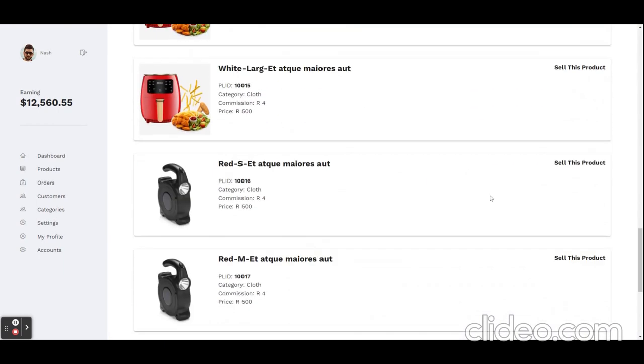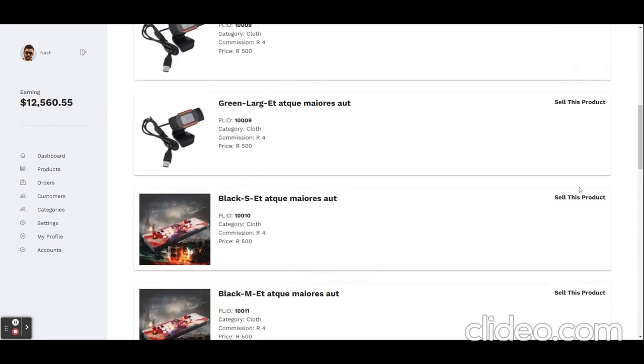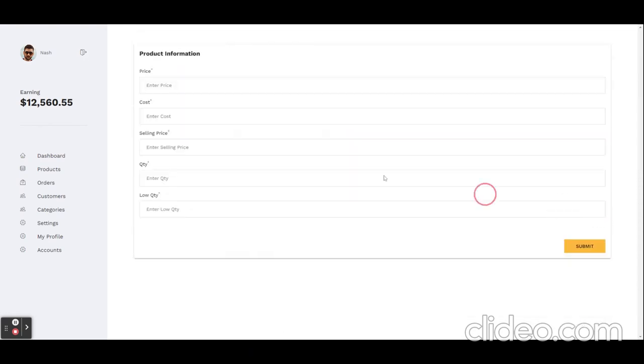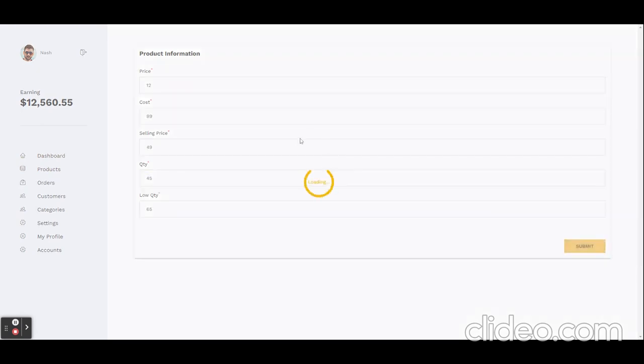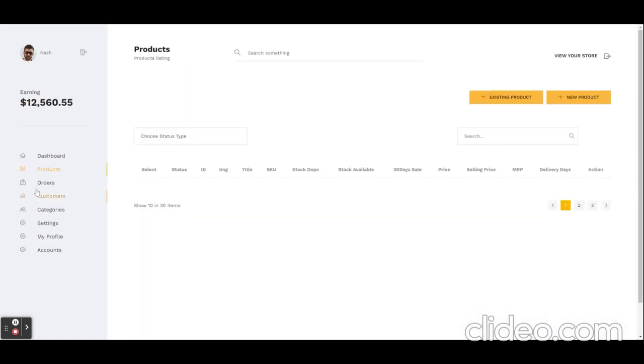And you can see the list of products. So he will add some information and he can sell this product after admin approval.